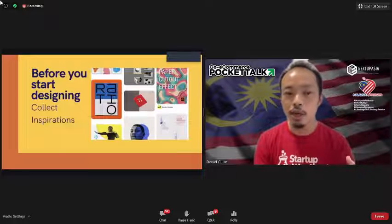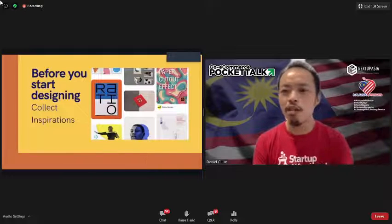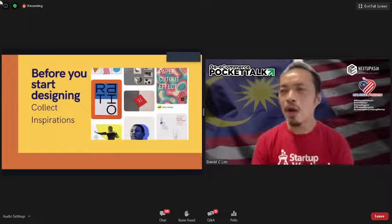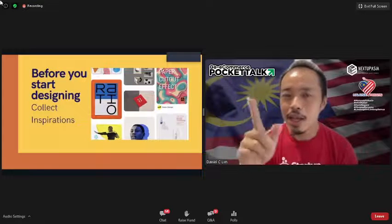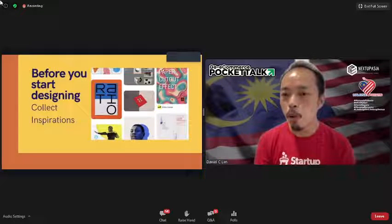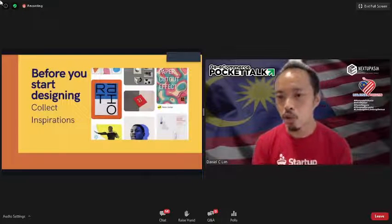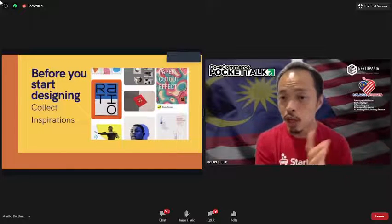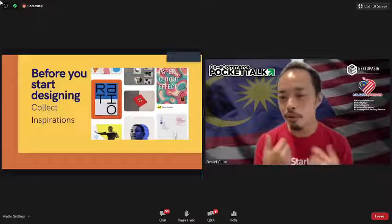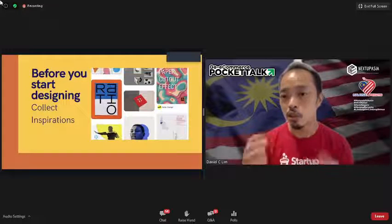You have this mood board concept — a simple thing you can do. You can either upload inspiration images into a Canva folder, or use Pinterest to store these kinds of things.